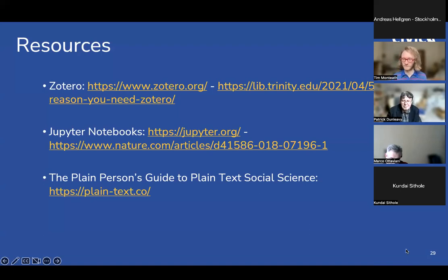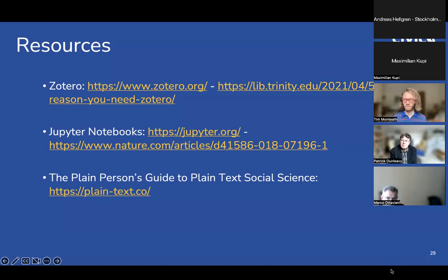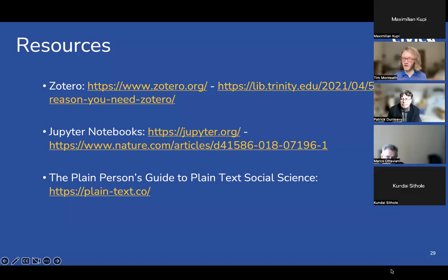Andreas added that there's a coordinating agency in Sweden with a repository based on a standard specified by something called the DDI Alliance, which he posted a link to. There are some high-level initiatives regarding standardising metadata as much as possible, though it's also very discipline specific.